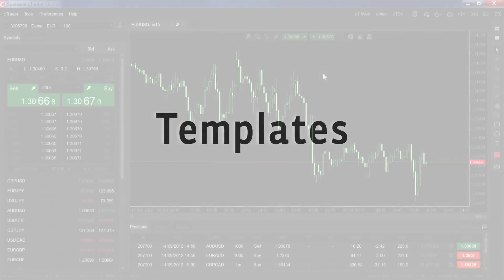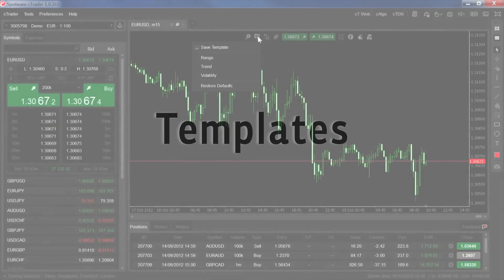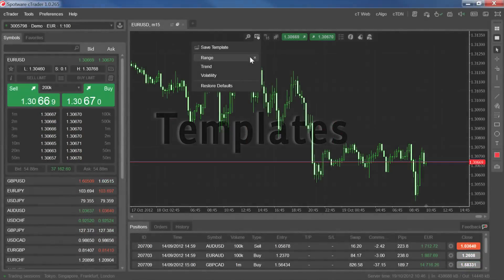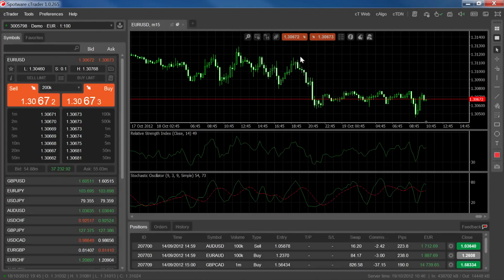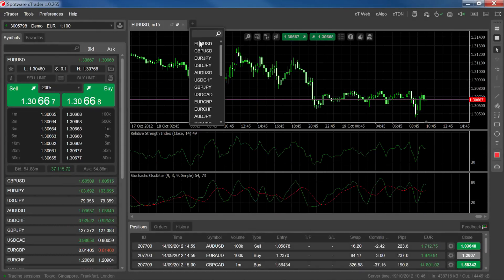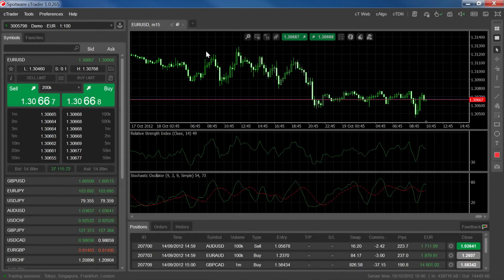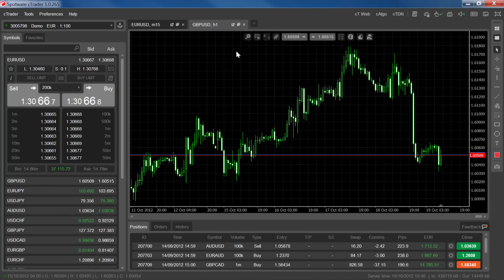With templates, you can save the chart setups that you use most often and immediately apply them to your future charts that you open. Let's start by creating a chart setup that we know we're going to be using frequently.